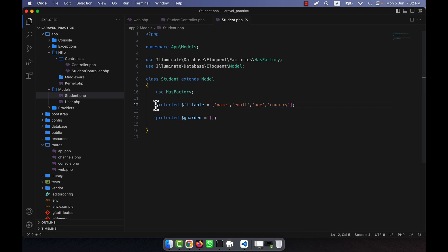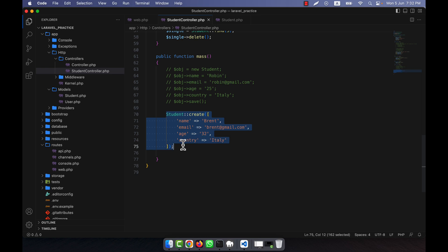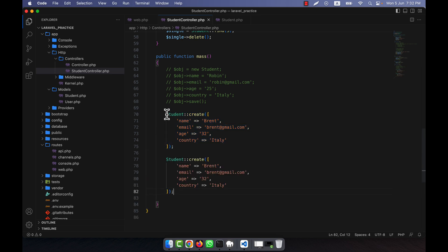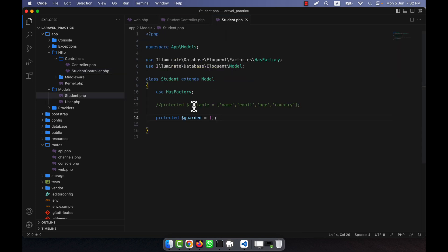If you now try to insert a student with country using the create method, refreshing shows it is not possible — because country does not have a default value and it's been set as guarded. I hope you've understood the logic behind fillable and guarded, and you have a primary idea of how to work with mass assignment.